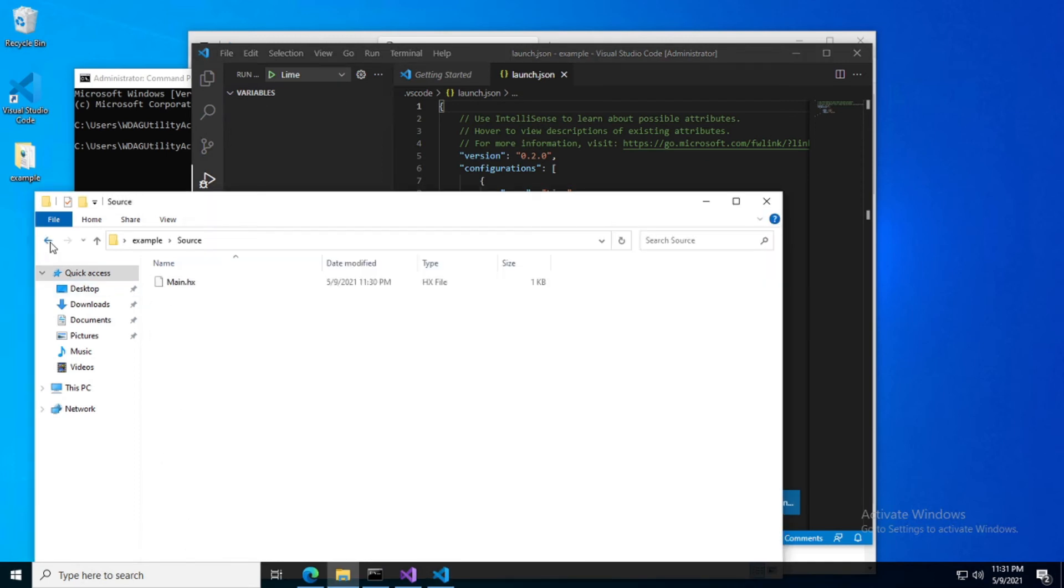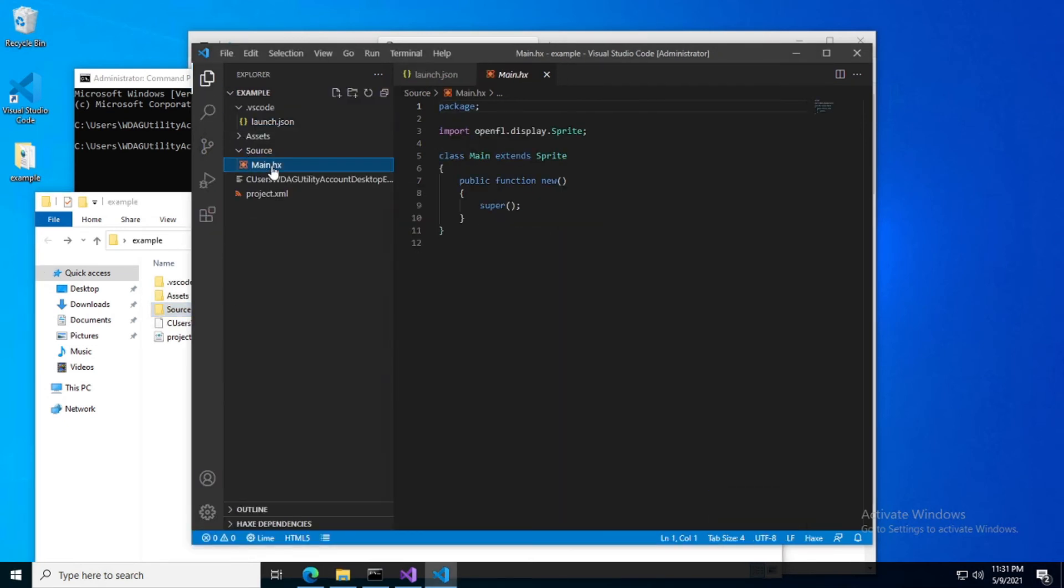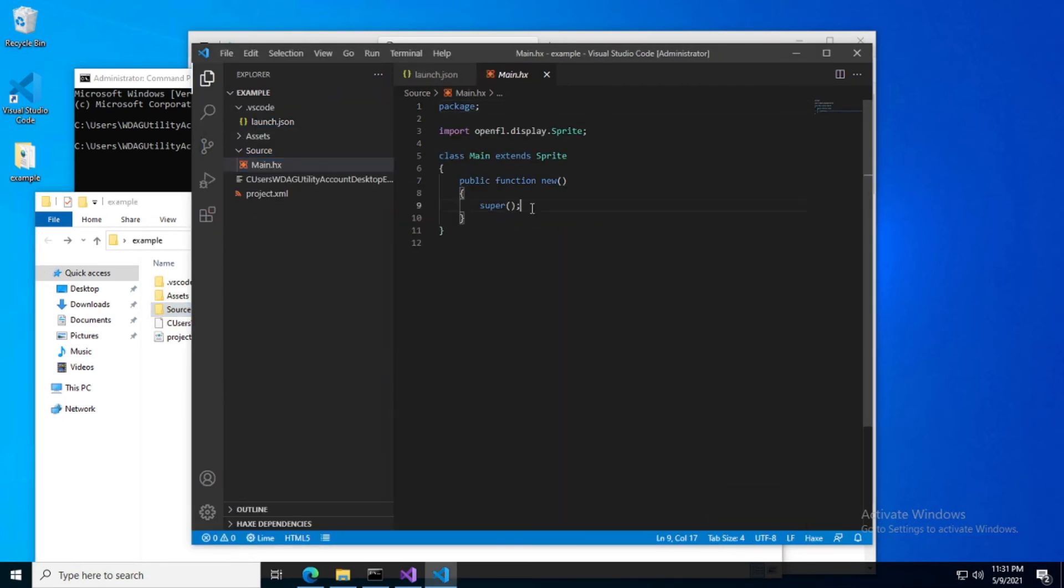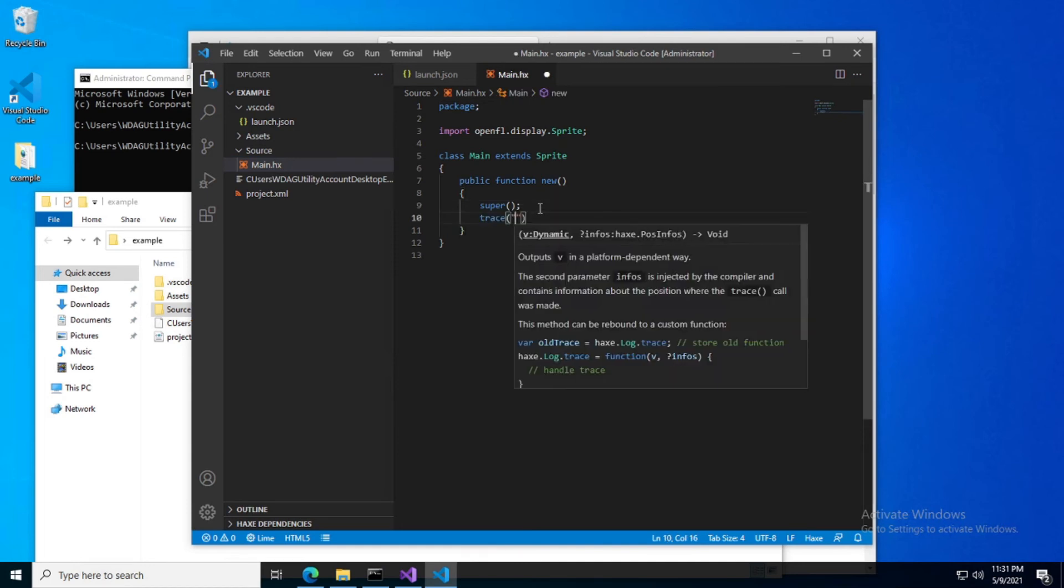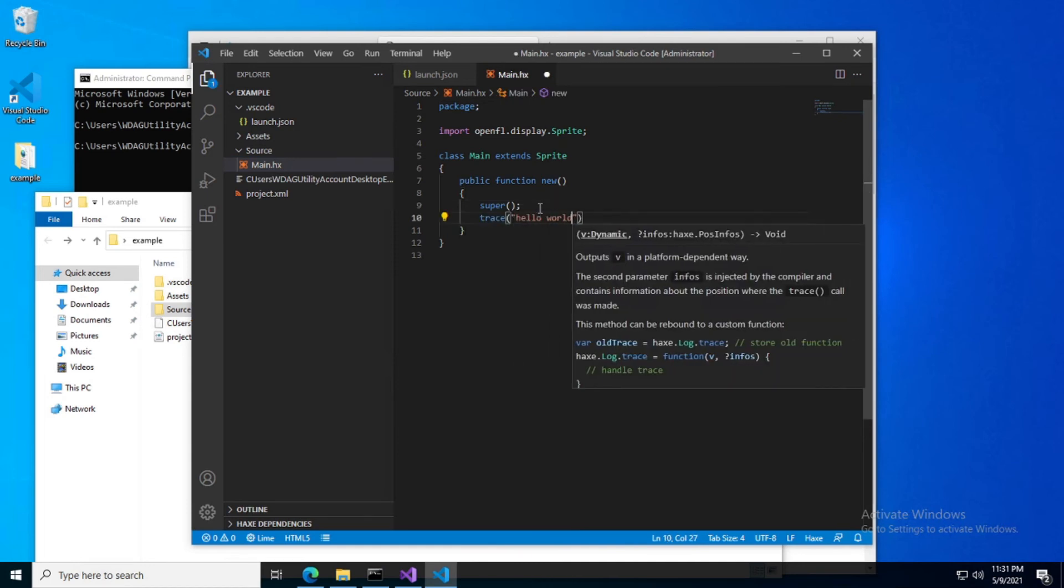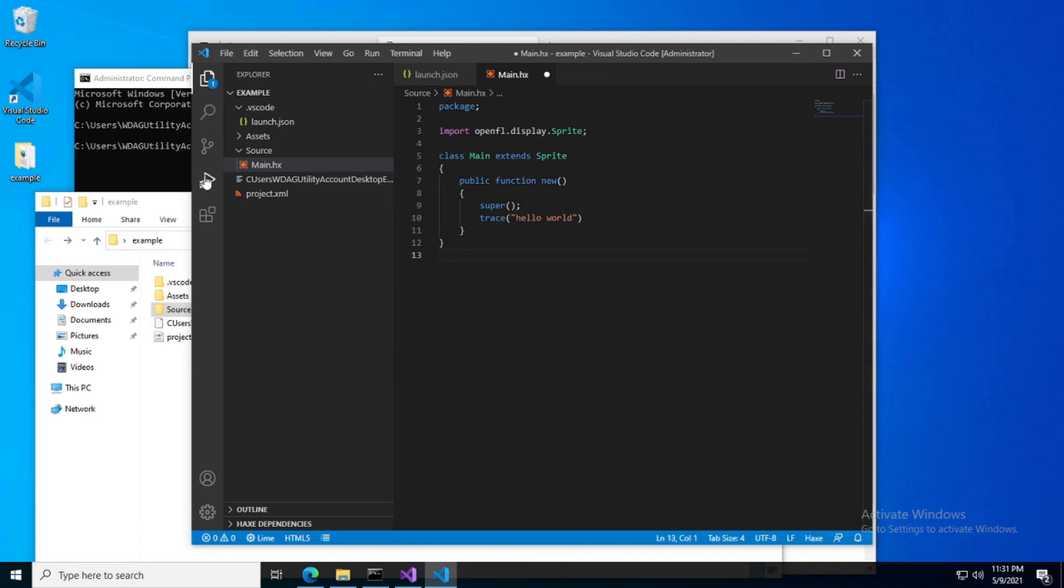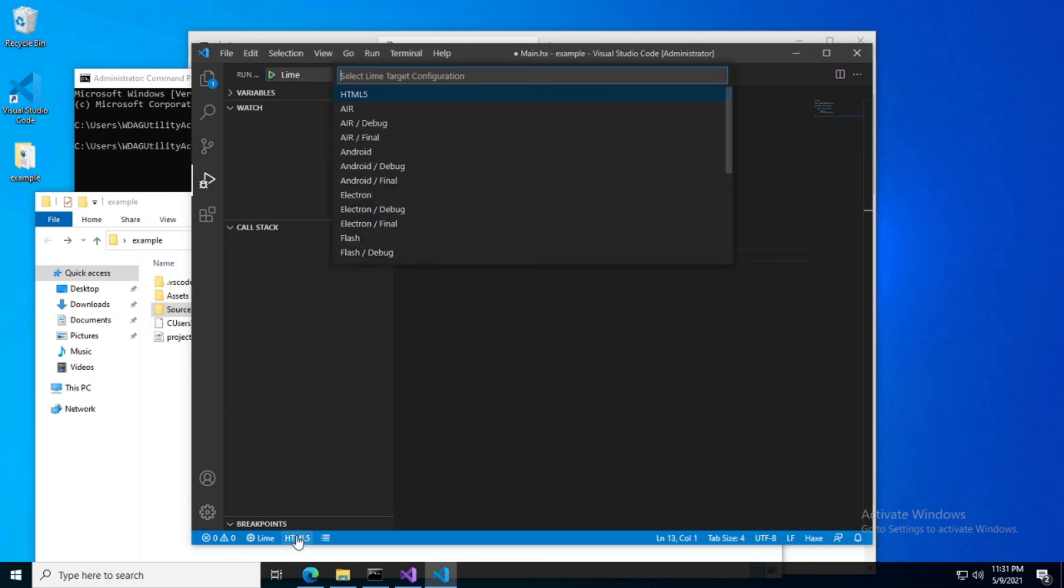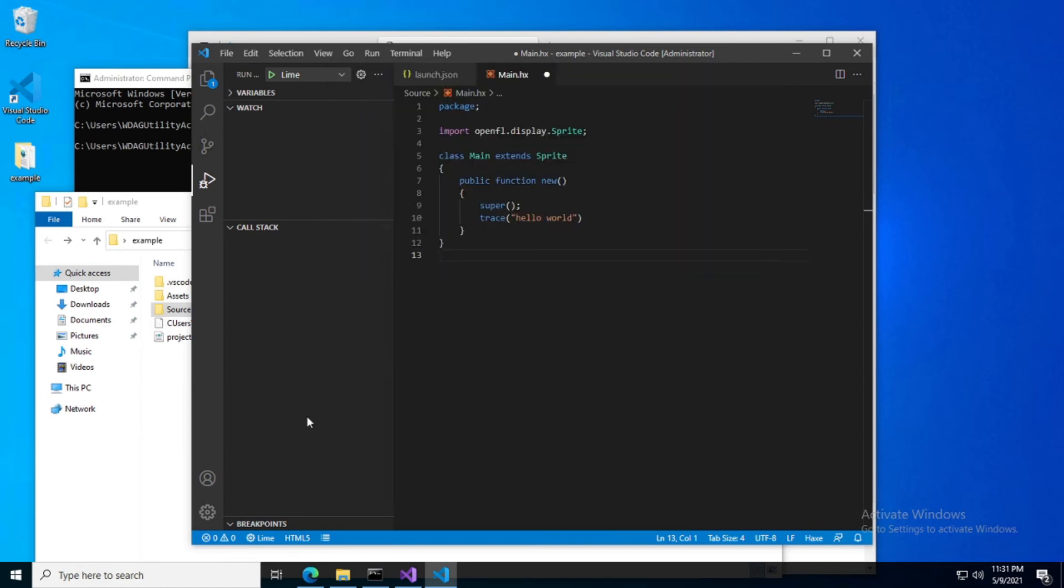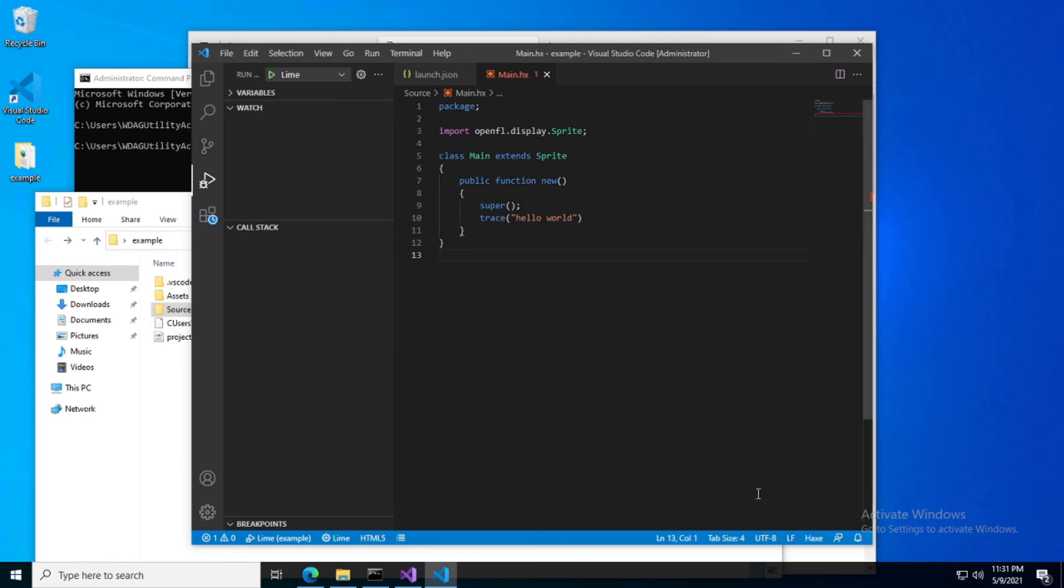Source main, let's go ahead and check that out. Trace hello world. Go back to our run and debug view. We have Lime selected. Down here we can select the target. Let's go ahead and select HTML5. It was already selected. Debugging HTML requires a debugger for Chrome extension. Install now.